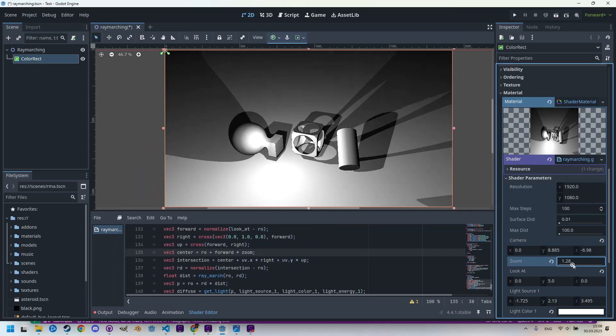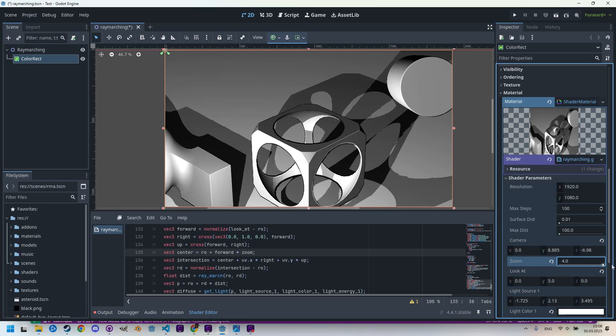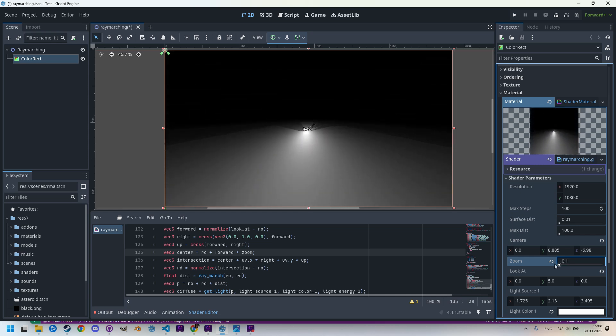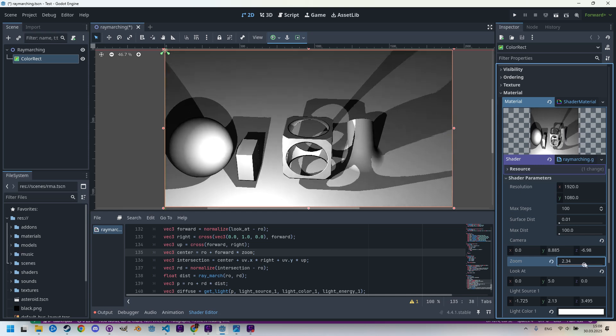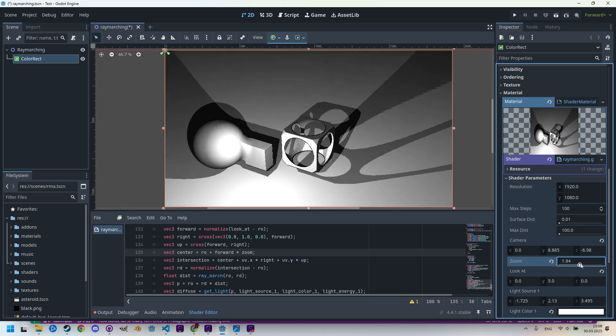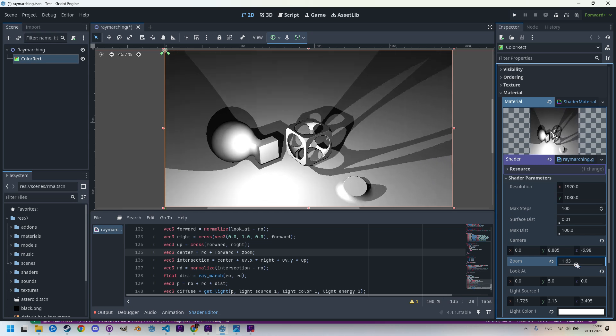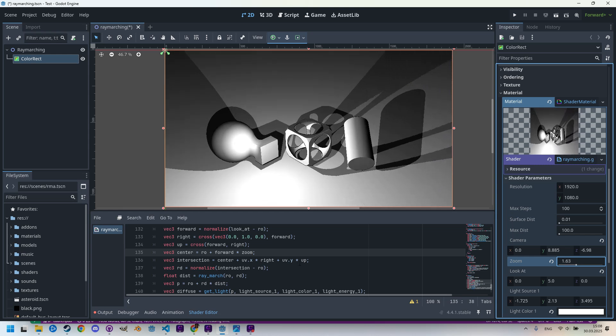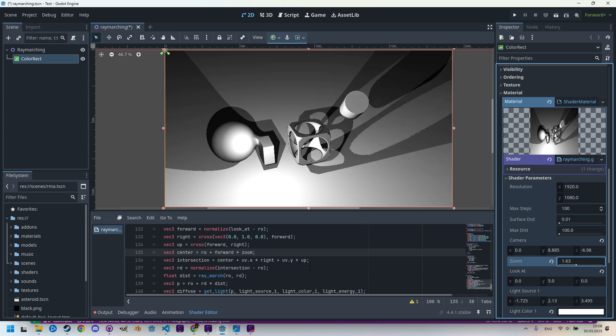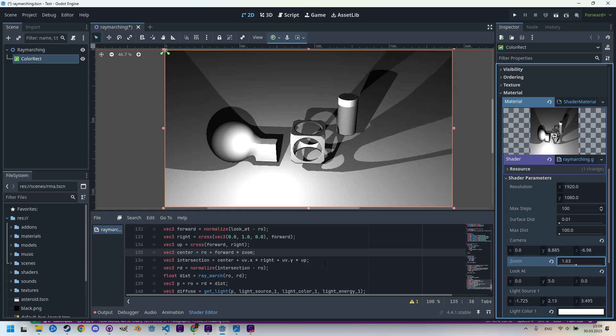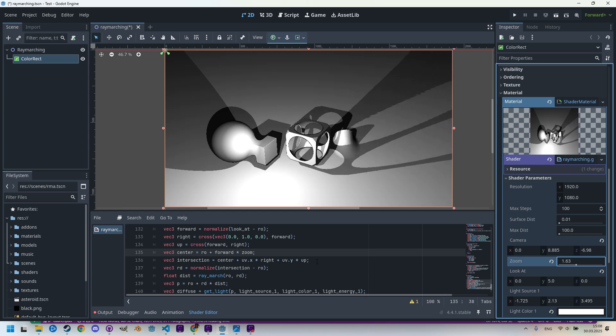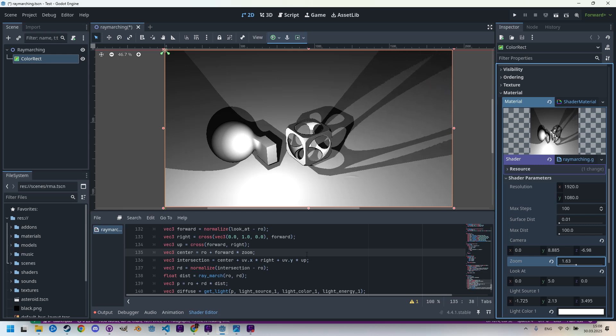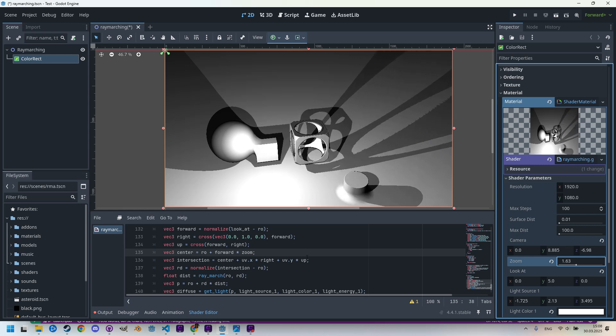Nothing changed because zoom is set to one, but if I increase it we can see how it's zooming in and zooming out. I would say it's working nice. Let's keep the zoom at this value so we can see the whole scene very well. We have a scene that we can render from any position and at any angle.